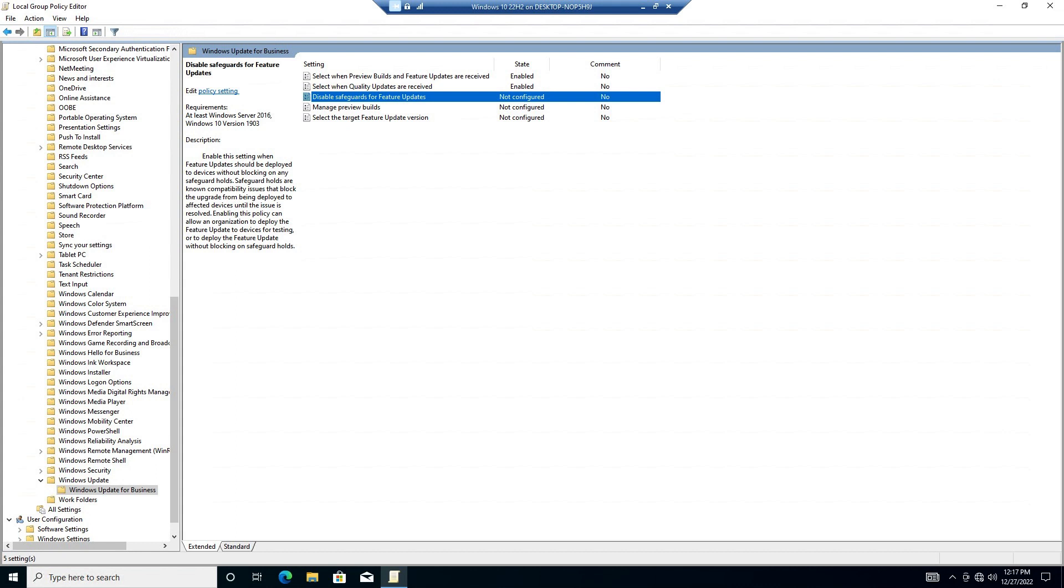However, I will briefly discuss the other options shown in this section of Group Policy Editor. Disable Safeguards for Feature Updates makes the computer install feature updates on a device even when there is a known compatibility problem on that device.